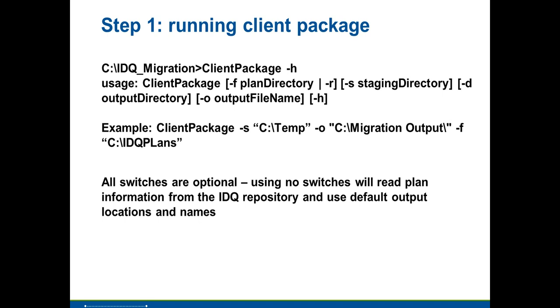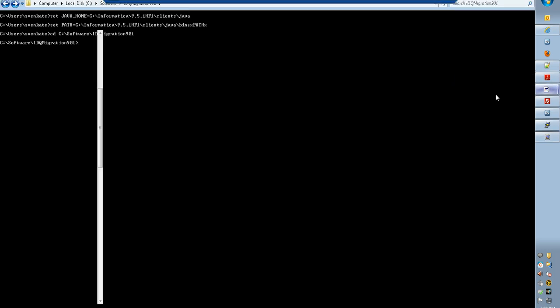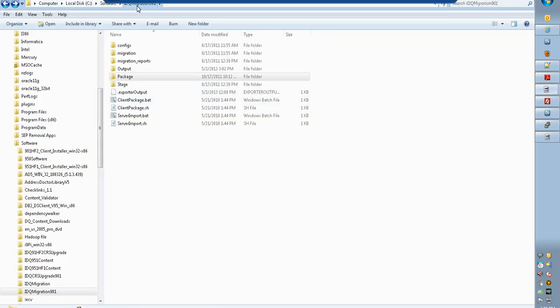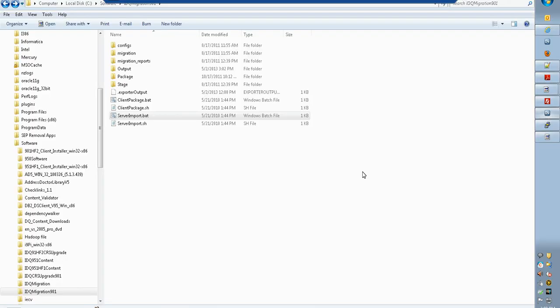Step 1: running the client package. When you unzip the data quality migration utility zip file, you will get a set of files. The client_package.bat is the client component, server import is the server-side component, and the third step — importing the plans — will be done by the developer client tool.